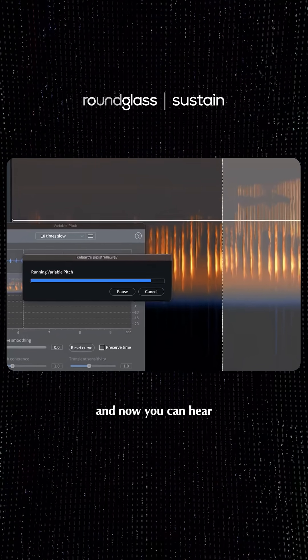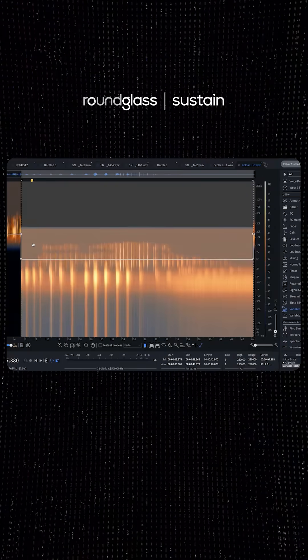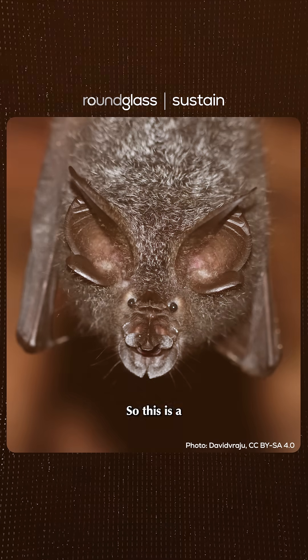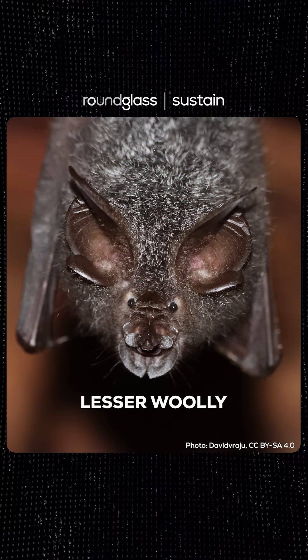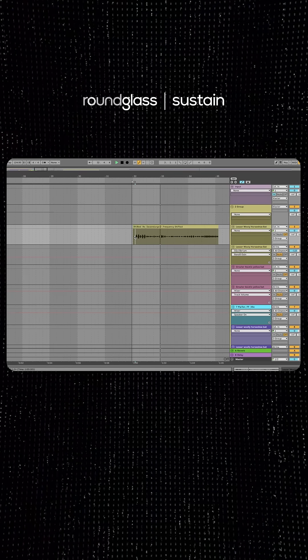And now you could kind of hear what the call sounds like. So this is a lesser woolly horseshoe bat, and this is what it sounds like.